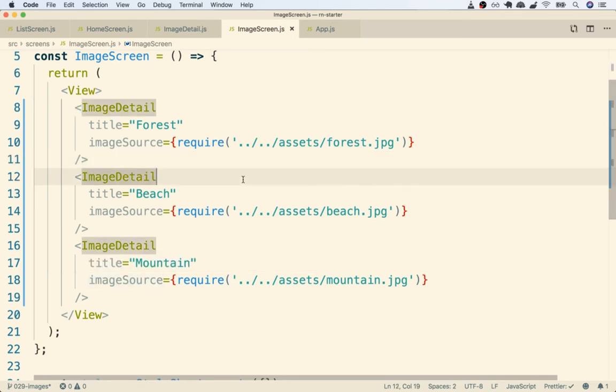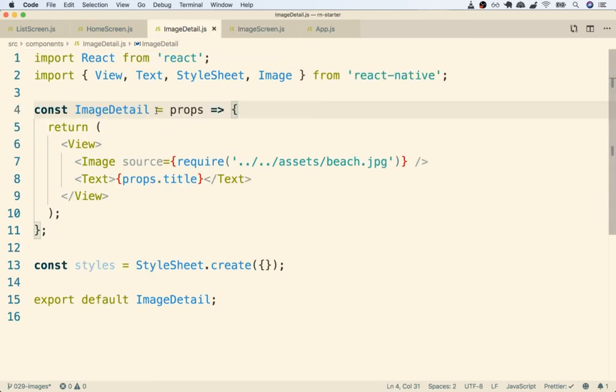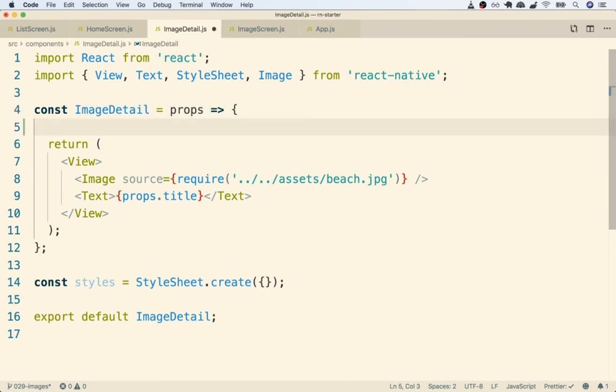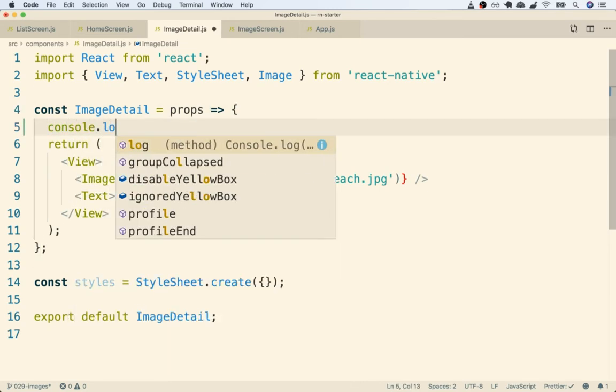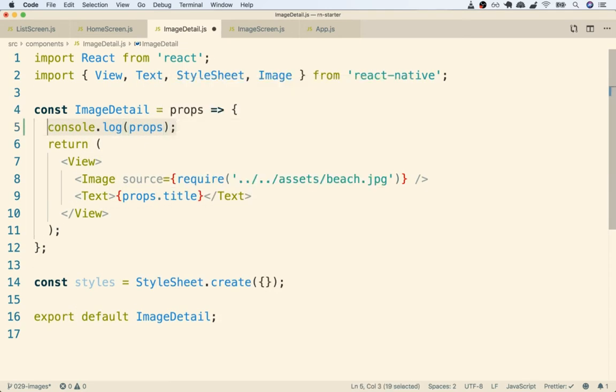So now we can go into our ImageDetail and we can receive this brand new prop that we've added in. So inside of ImageDetail that new prop of imageSource should be inside of this props object. Rather than just accepting that on faith however, let's do a quick console log of that props object just to make sure that's the case. So I'll do a console log of props right there and then save the file.